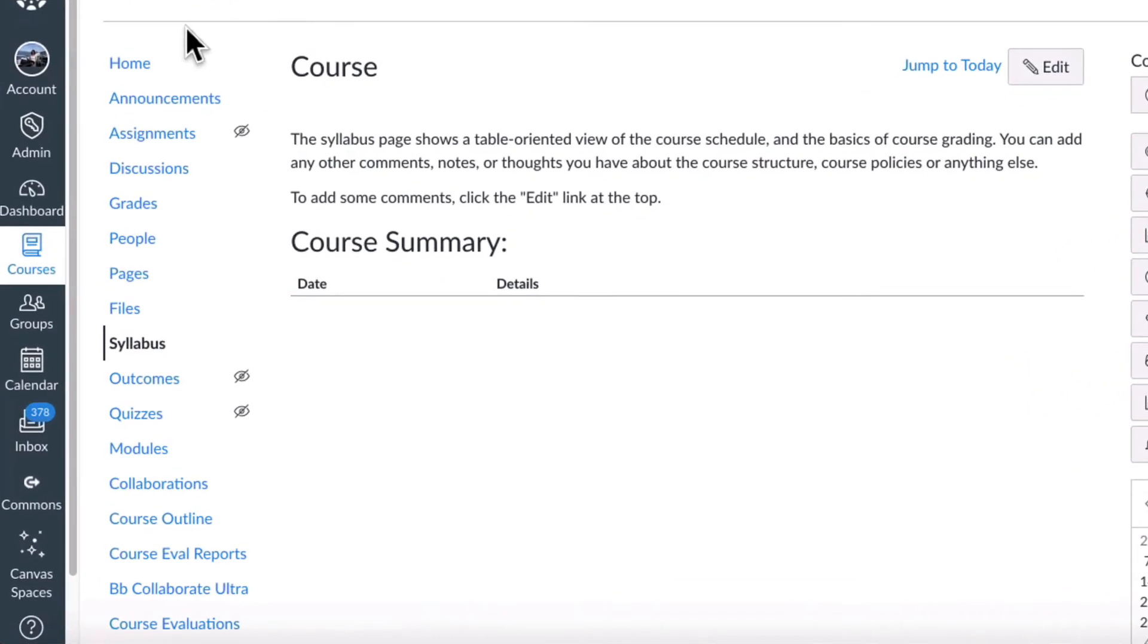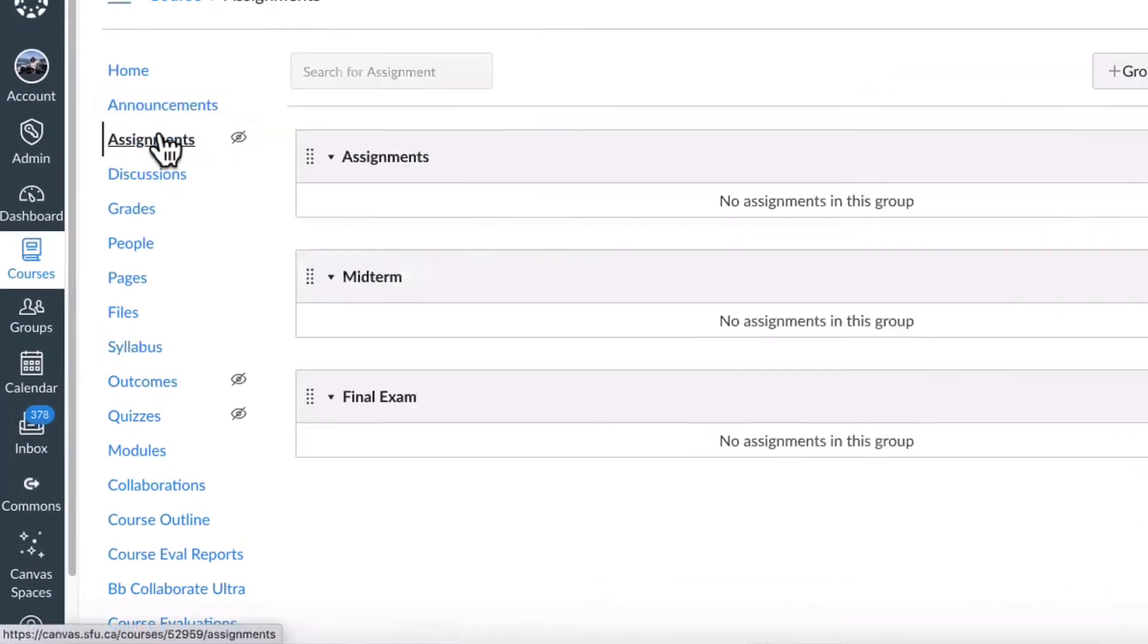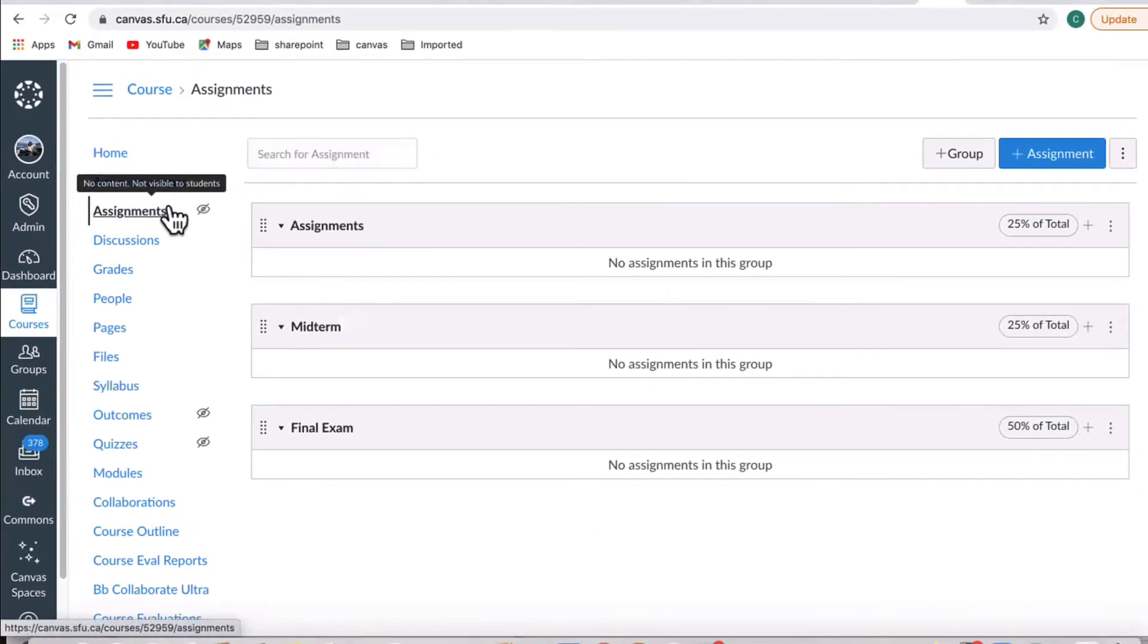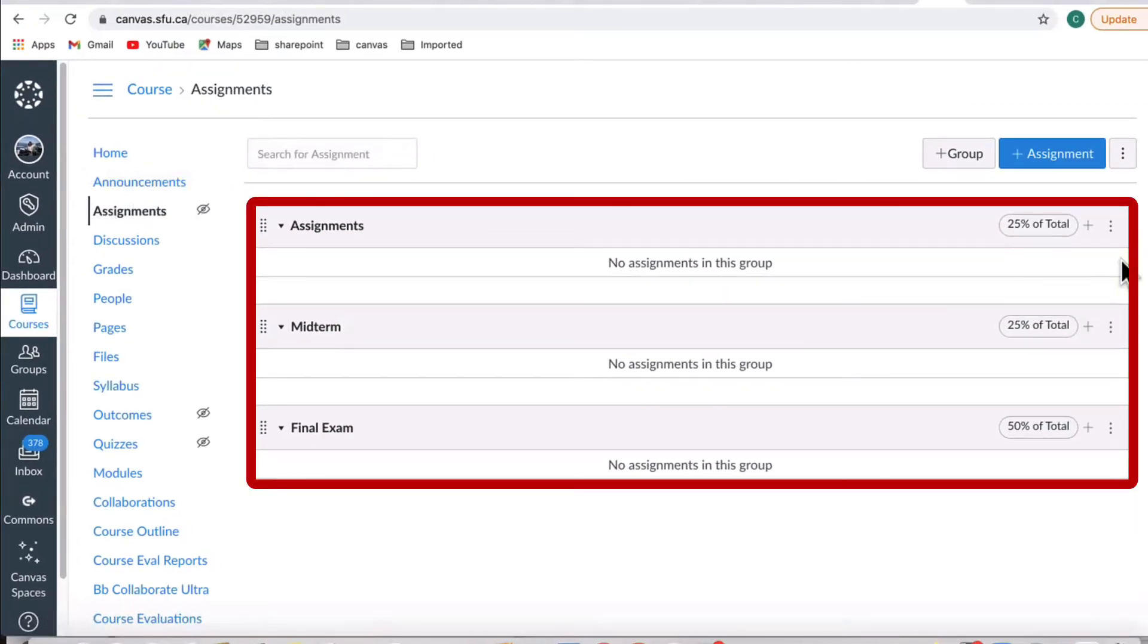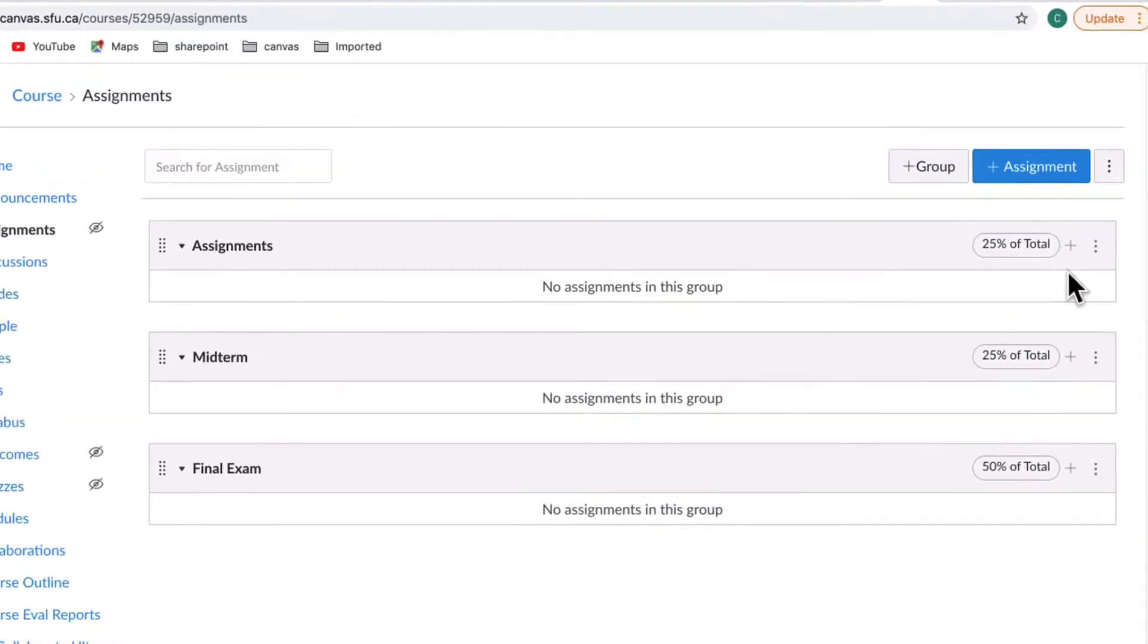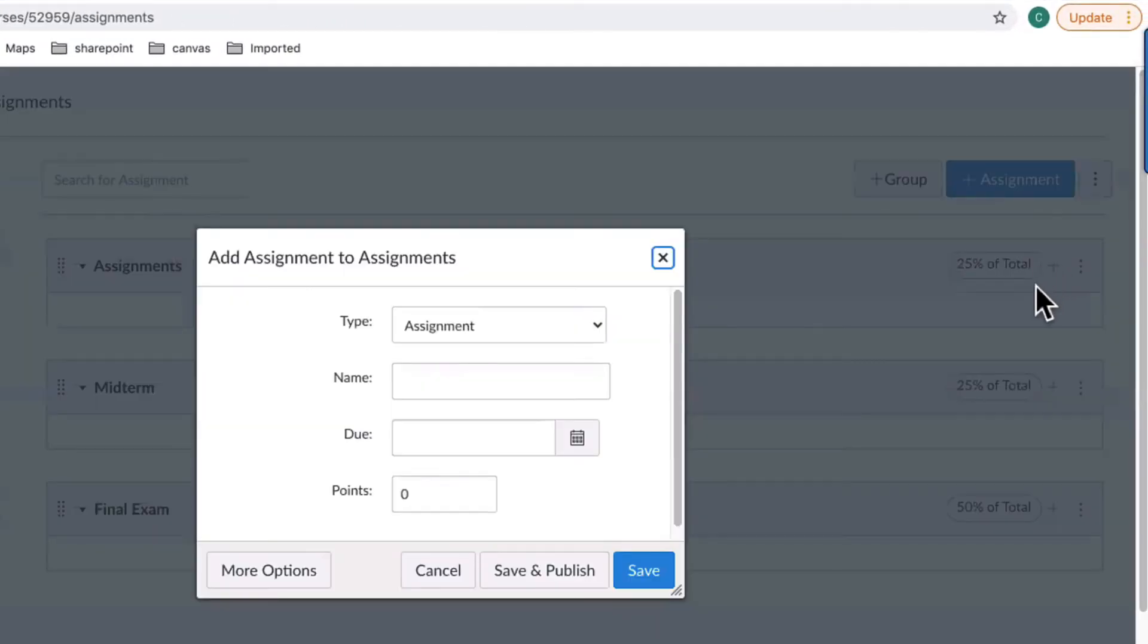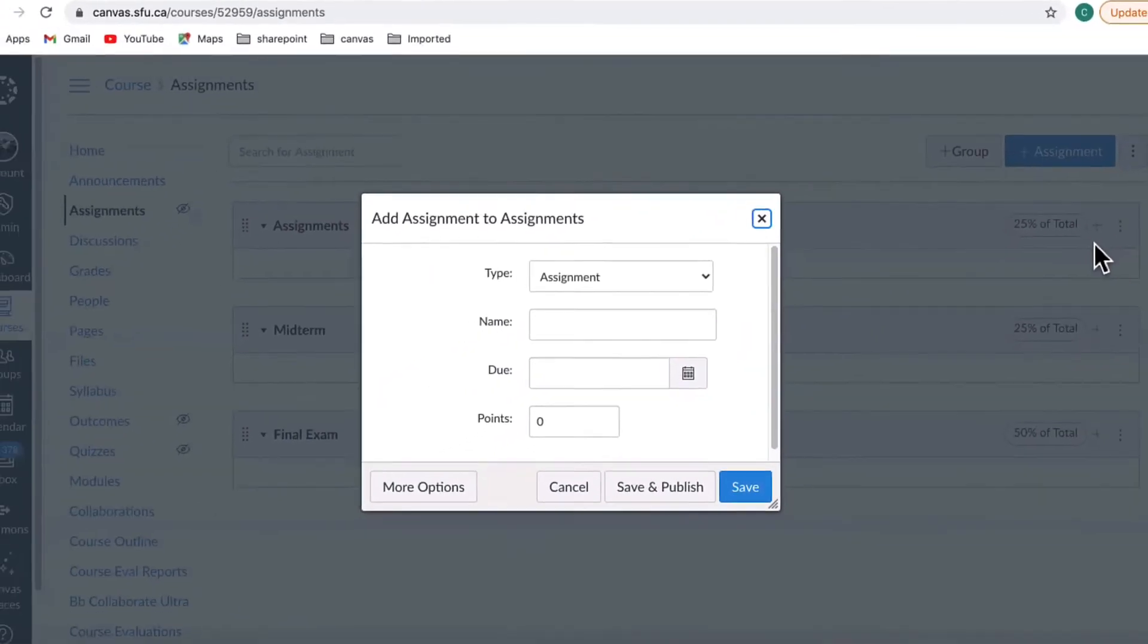From your Canvas course, click on the Assignments link on the left-hand side navigation and you will see all of your assignment groups and weights. To create a new assignment, click the plus sign to the right-hand side of the assignment group.